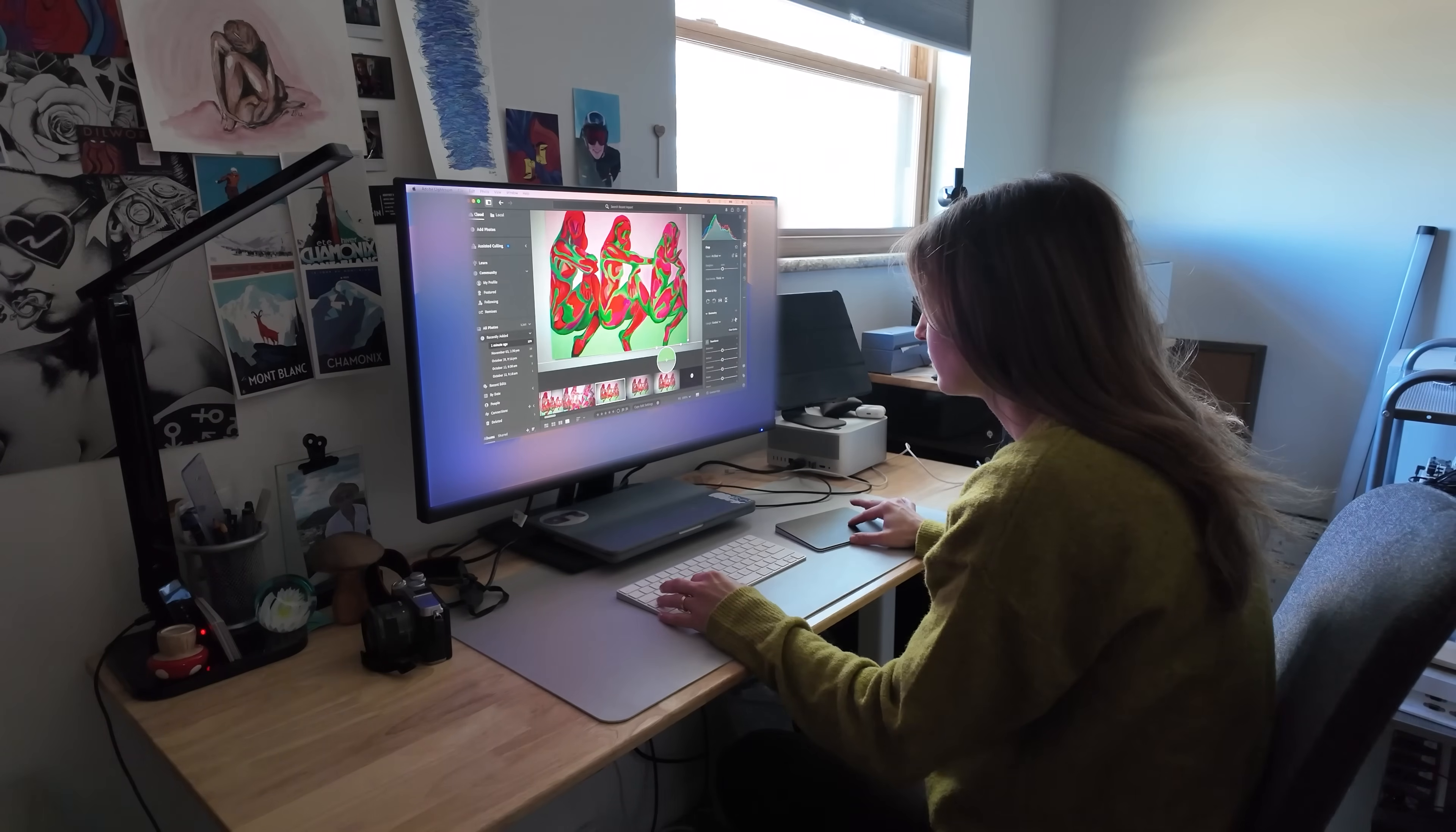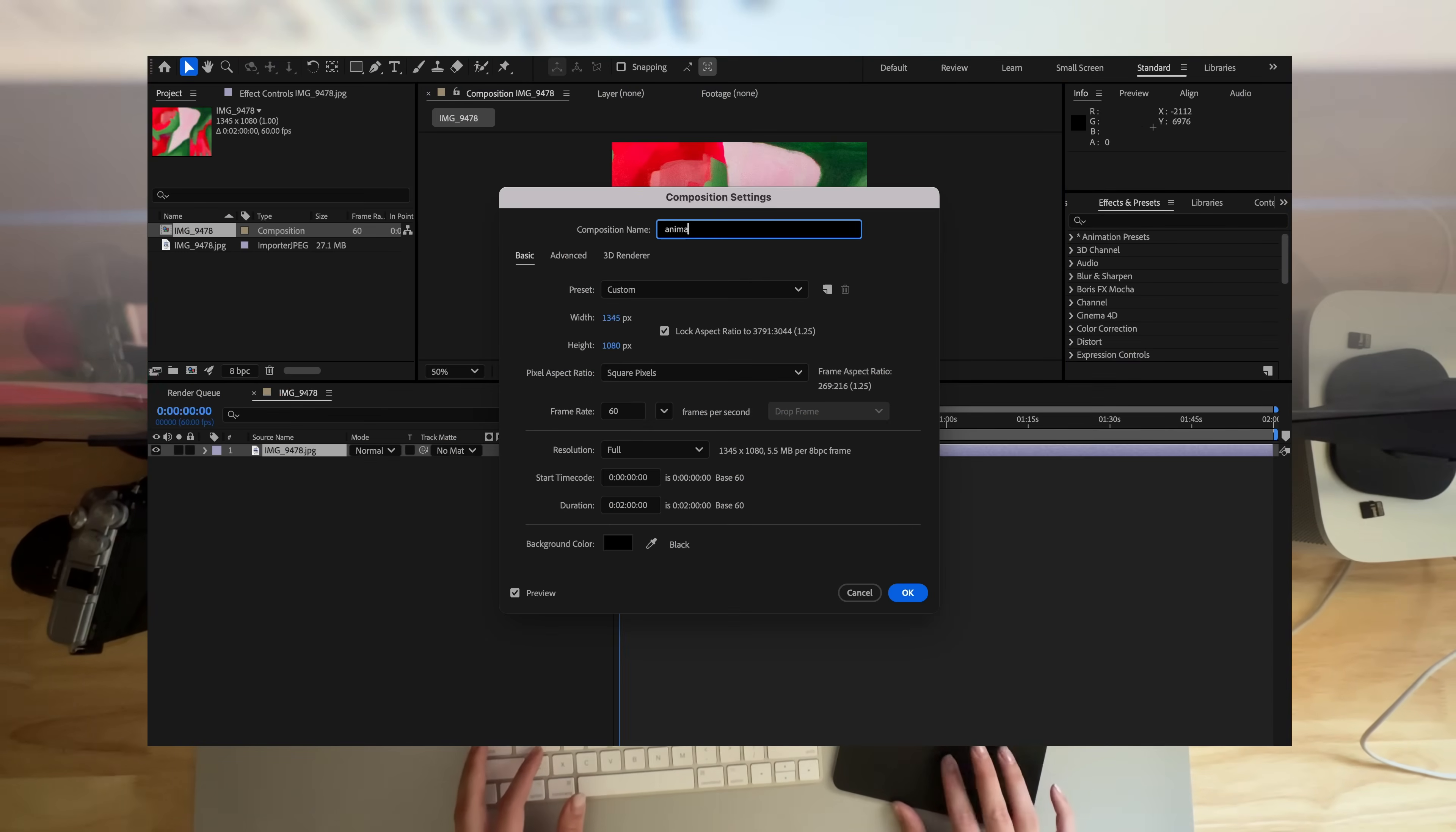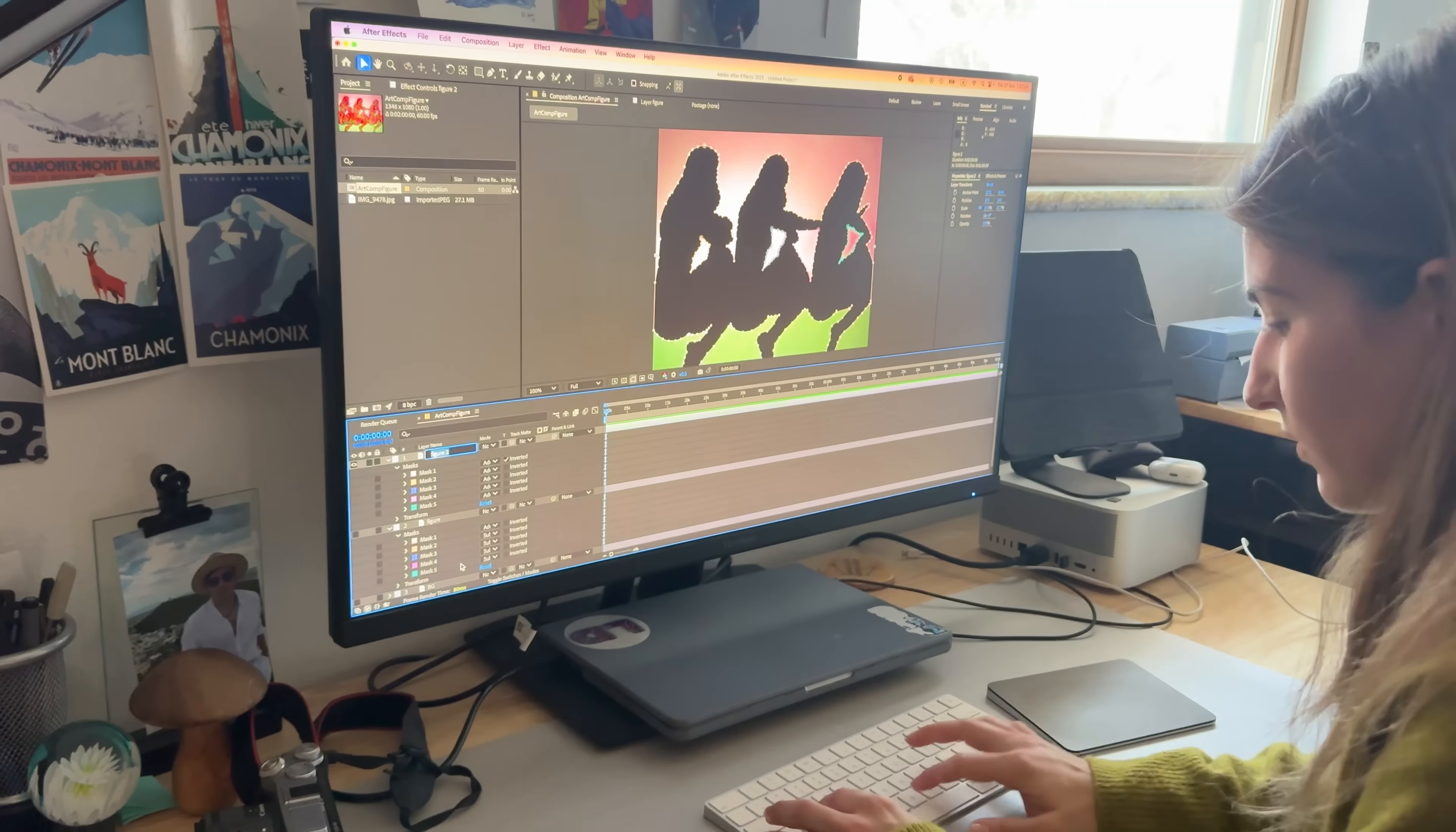Inside After Effects, I import the cropped image and create a composition from it. I set the background to black. In projection mapping, black means no light, so anything black reveals the real surface and anything bright becomes the projected light.